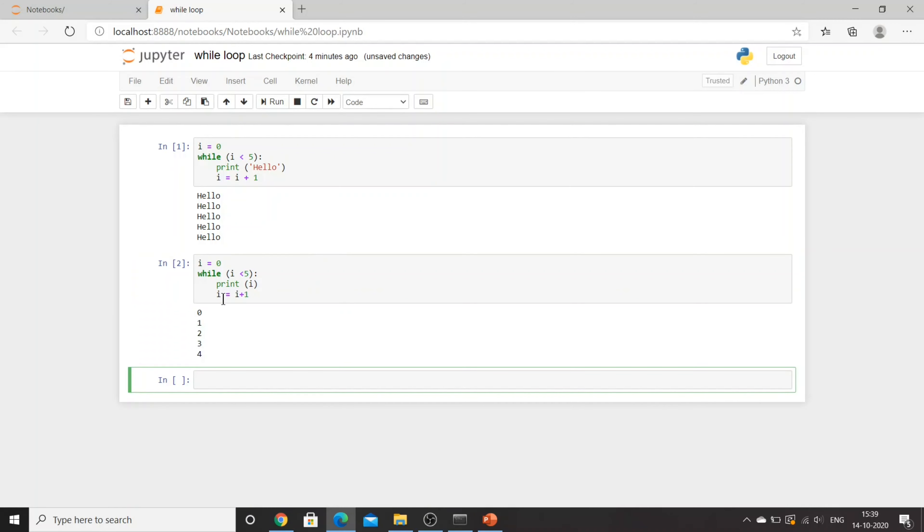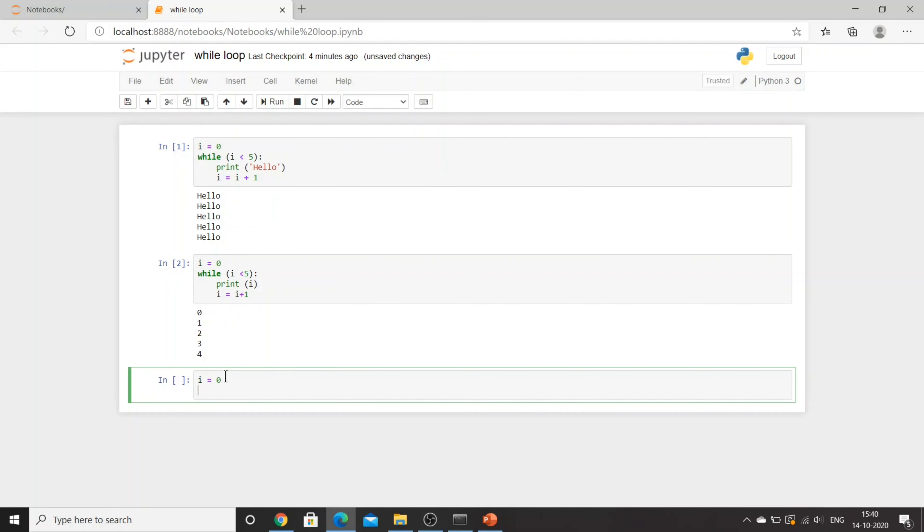So it will write 0, 1, 2, 3, 4 because the value of i is getting increased because of this statement. Now in a case where we are not providing such a statement, i equal to 0, while i is smaller than 5, and I'll say print i.